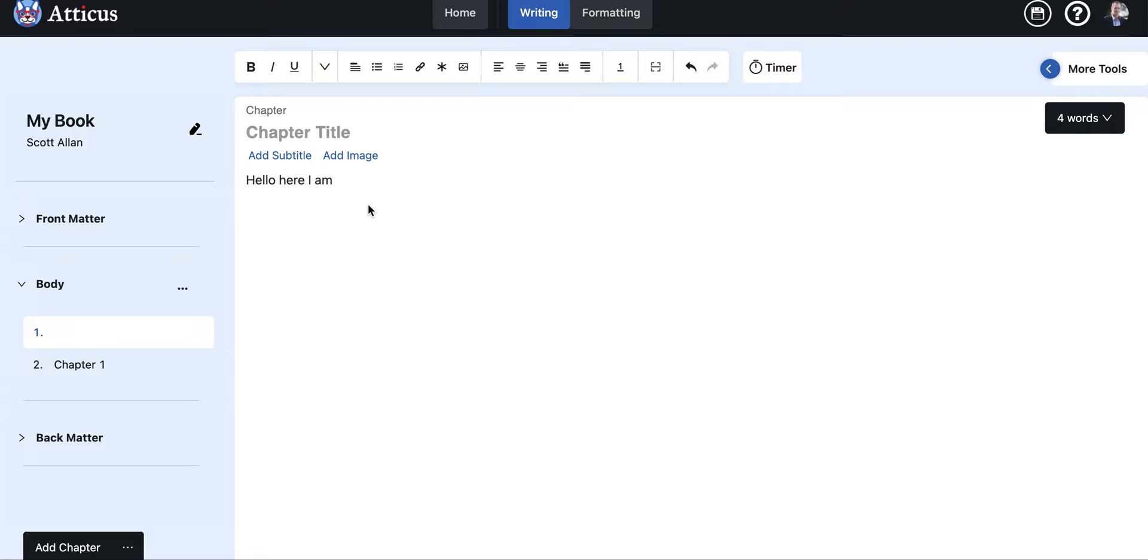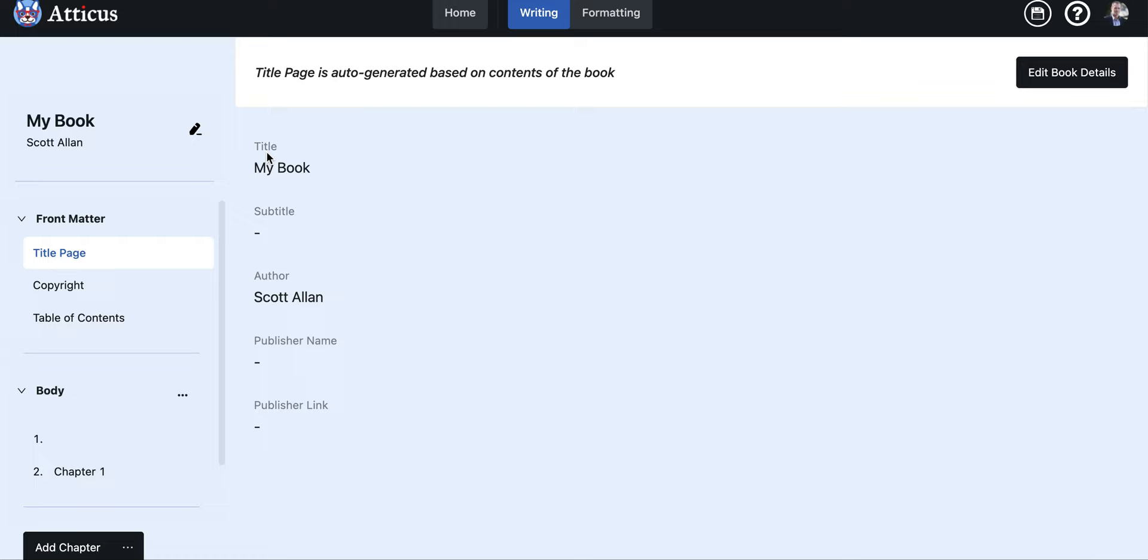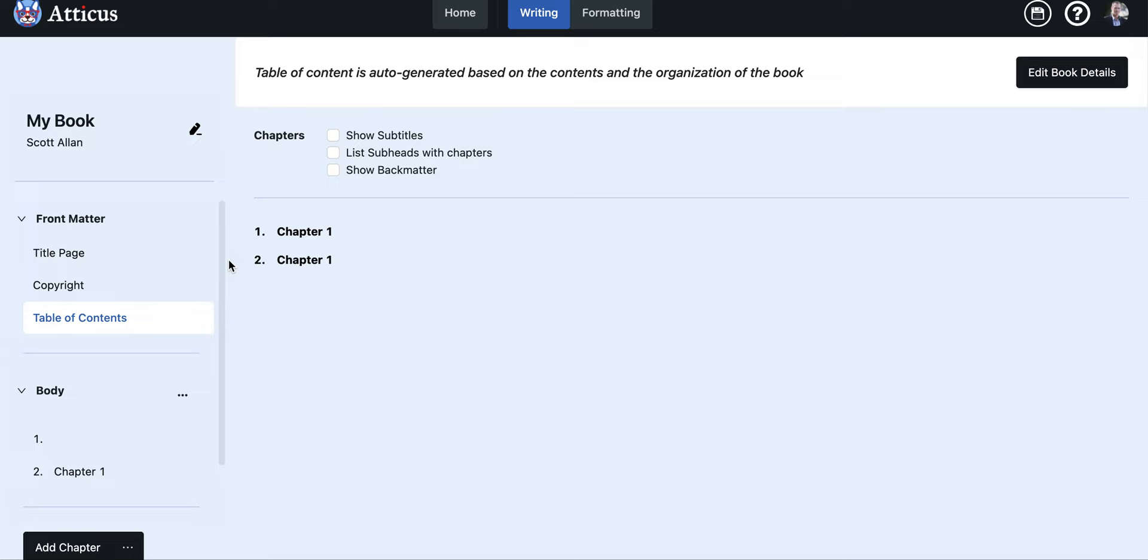Next, you can add chapters as many as you need and it also includes the front matter. So you can put in a title page right here, Atticus has already put in title, subtitle, and your author is there, and if you have a publishers name you can put it there. The copyright page is very short and sweet, they already have that embedded into the software, but if you have a customized copyright page that you want to use you can also just copy and paste it in here.